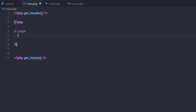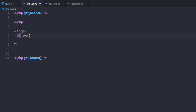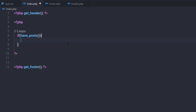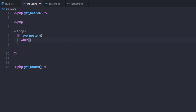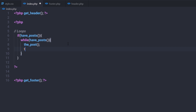The WordPress loop starts with an if statement. I'm going to start with the if statement and inside the expression call have_posts. Inside this if statement, I'm going to call a while loop with have_posts as the condition. Inside the while loop, I want to print the content of my post, so I'll first call the the_post template tag and then call the the_content template tag.